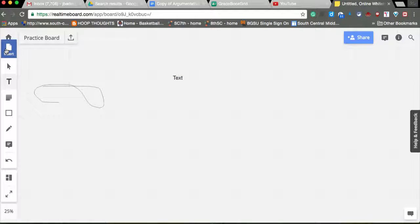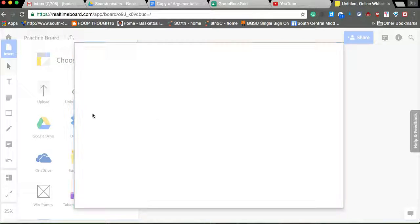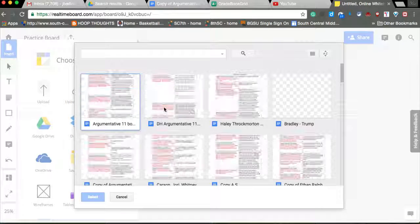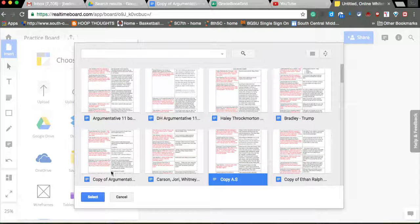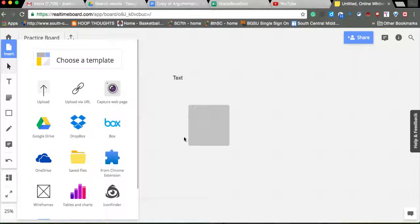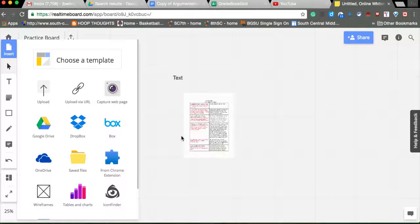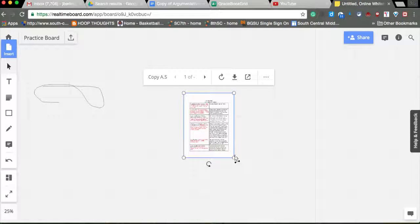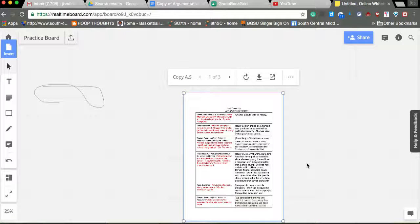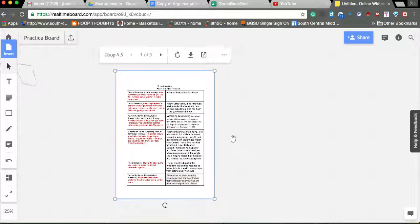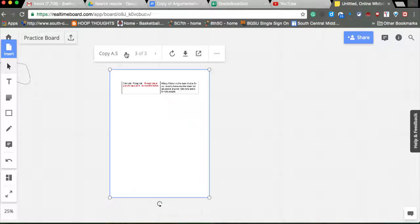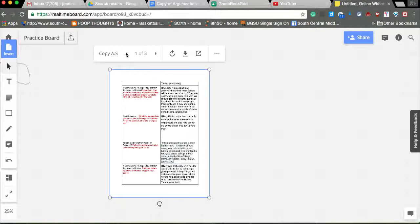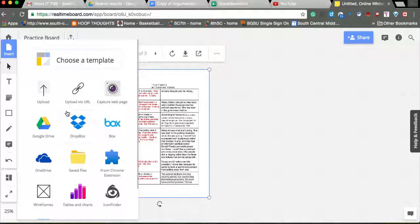The other thing is it integrates with your Google Drive. So you can actually put in a pre-writing box or something. It actually puts it right on the board. It's kind of neat in a way. You can just flip through it. You can be as creative as you want there.